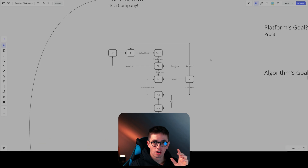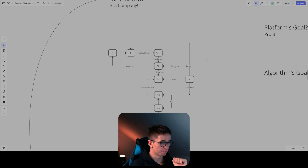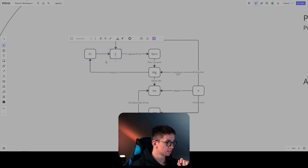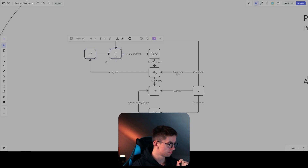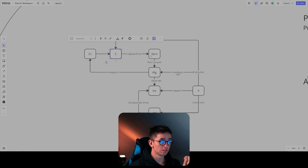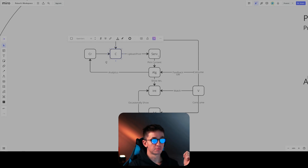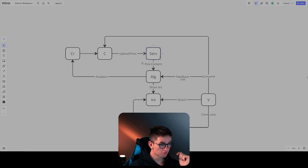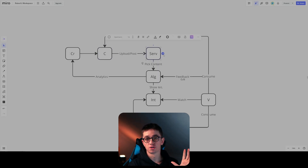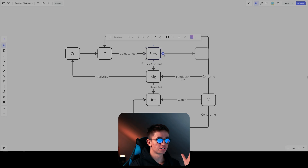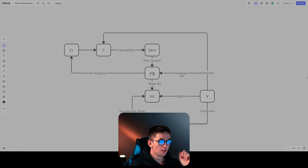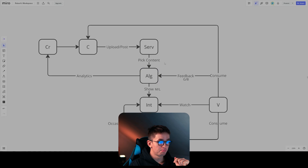So how does the algorithm work? Let's break it down. There's a creator who creates a piece of content. When that piece of content is created, it's going to be uploaded or posted, and it's going to go into a server up somewhere in the cloud. The algorithm is then going to come and pick out that piece of content which you have posted.